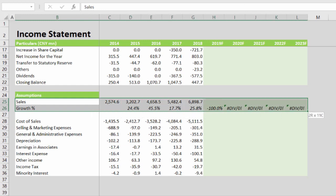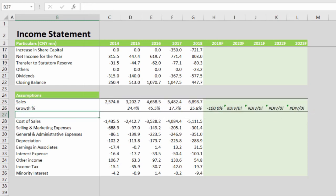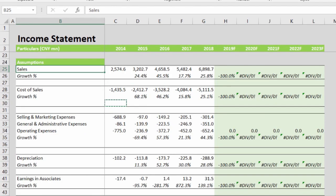We'll repeat the same for each of these line items. Now that we have added the growth percentage calculation for all the line items, we will be discussing how to forecast each of them.